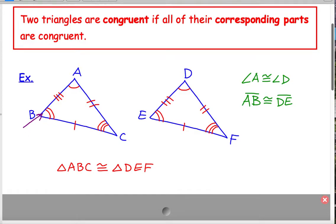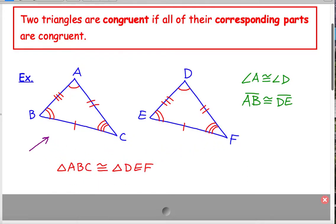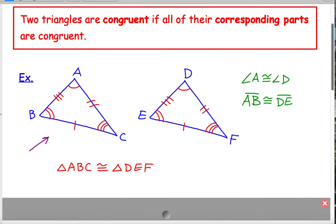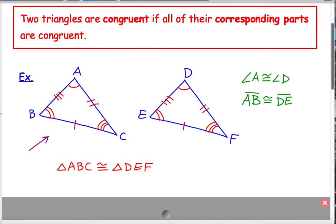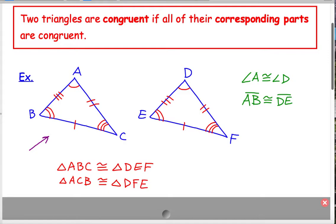Likewise, B matches up with E — so B was in the middle, E is in the middle. And then C with F, those are at the end. I could have written it another way. For example, triangle ACB is congruent to triangle — now I have to match them up — A matches up with D, C with F, and B with E. So that would also be a correct way of writing it.